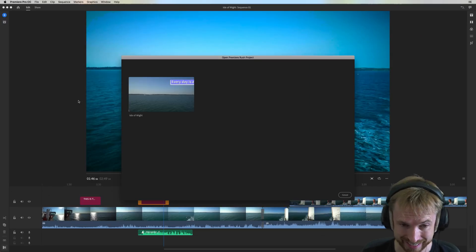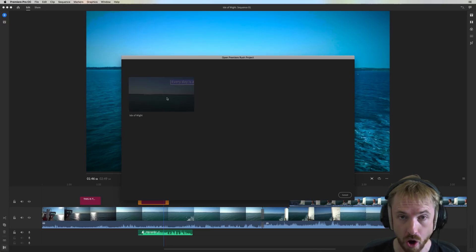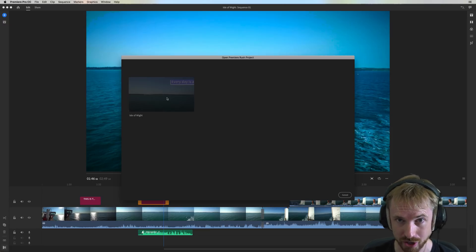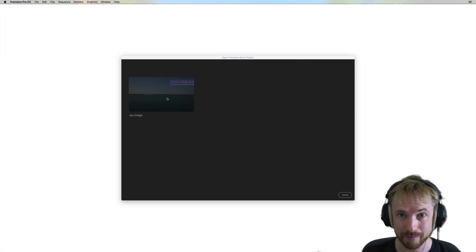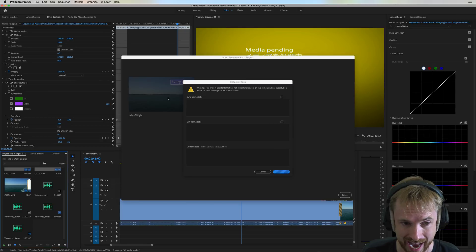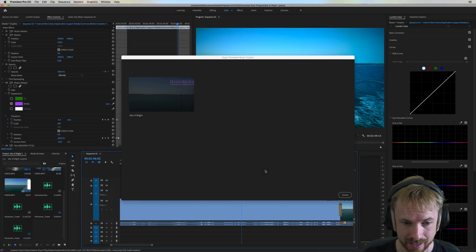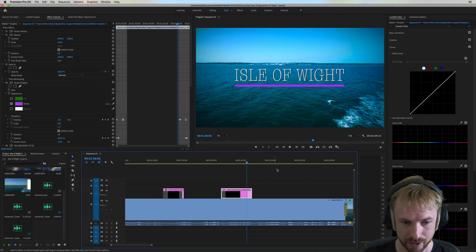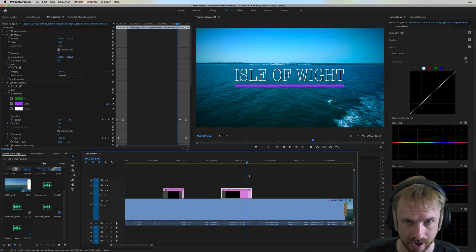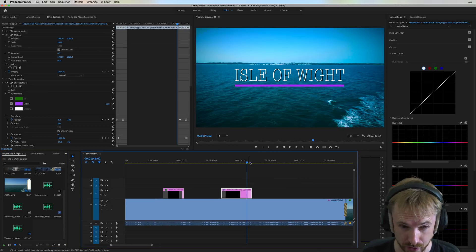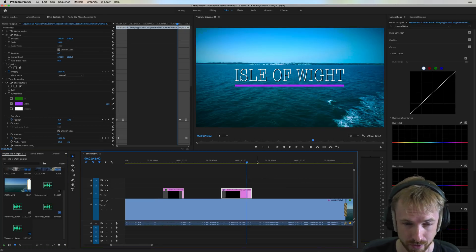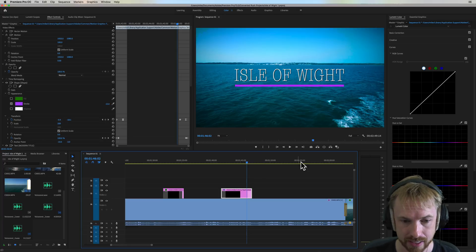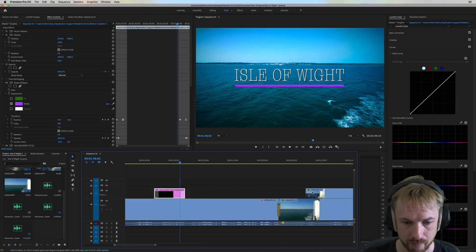Everything is synced to the cloud, so it's super easy to just open that Premiere Rush CC project up inside Premiere Pro and make some more advanced edits. So you can go in, everything will sync up. I haven't got the right fonts installed, so I didn't quite get the font picked up there, but everything else is there and ready.